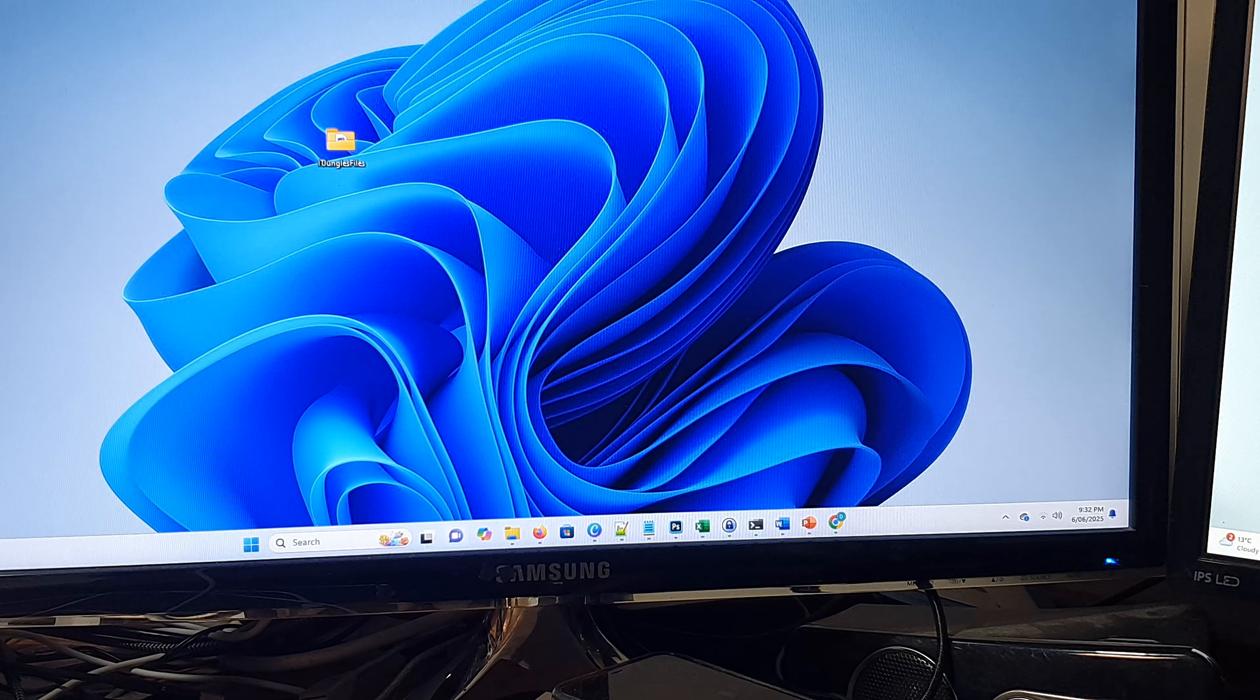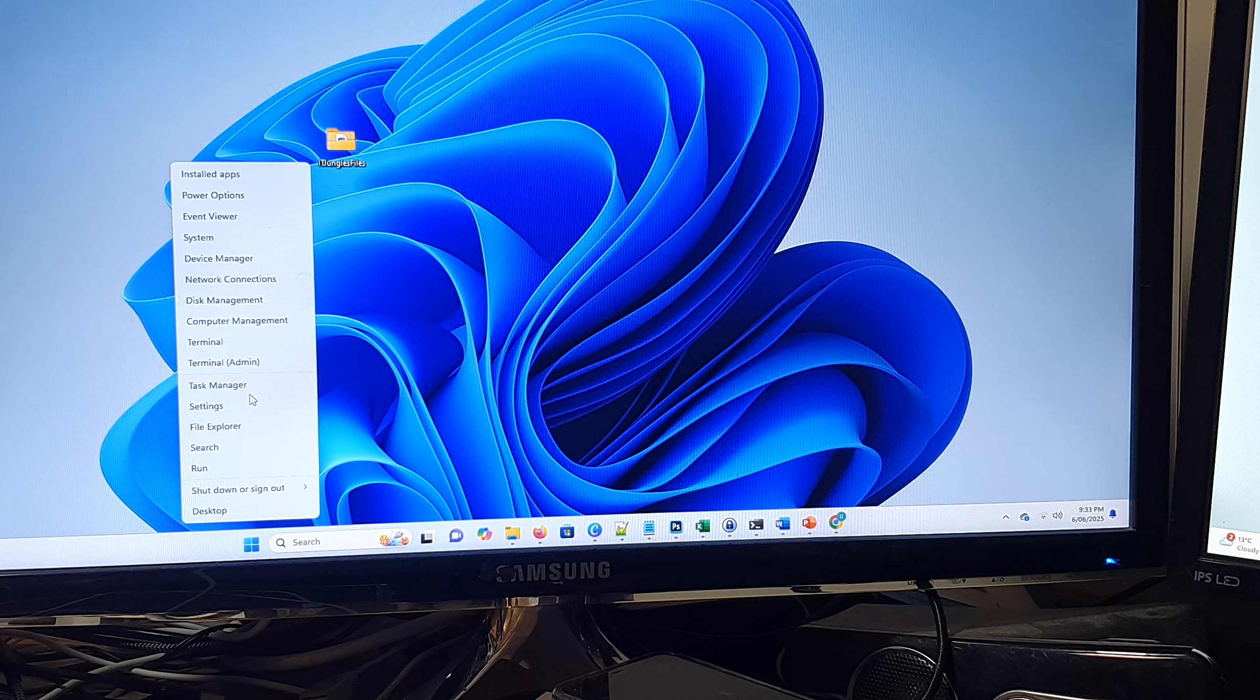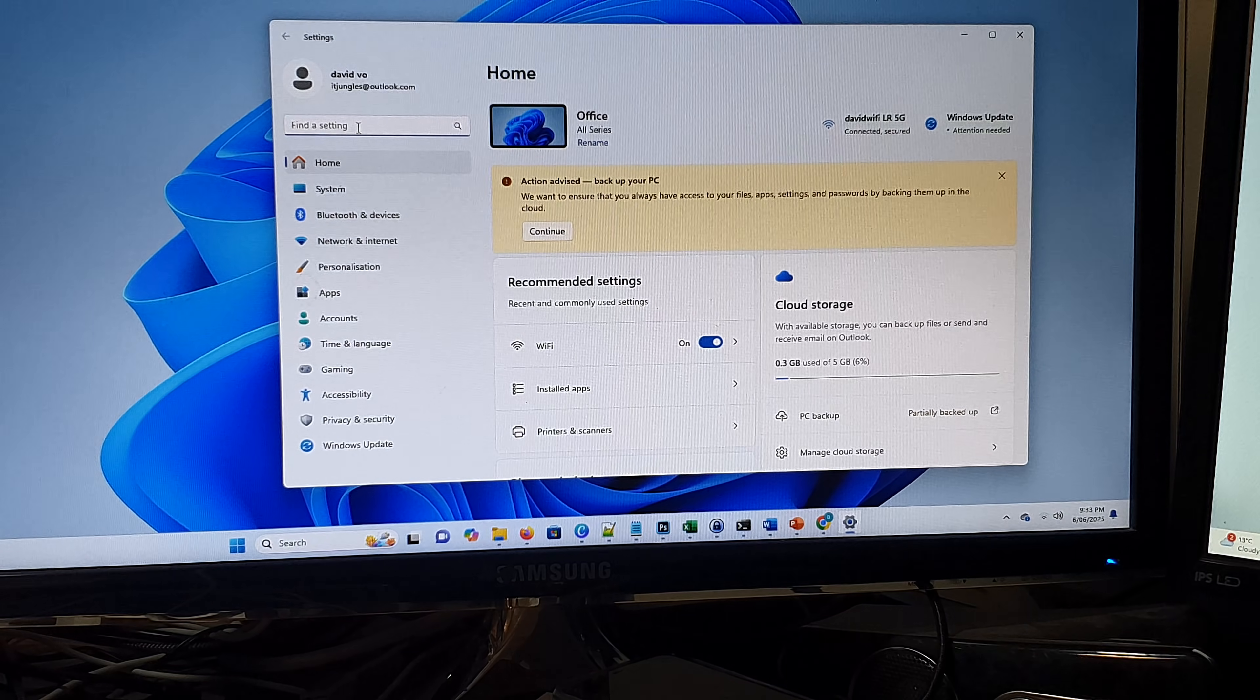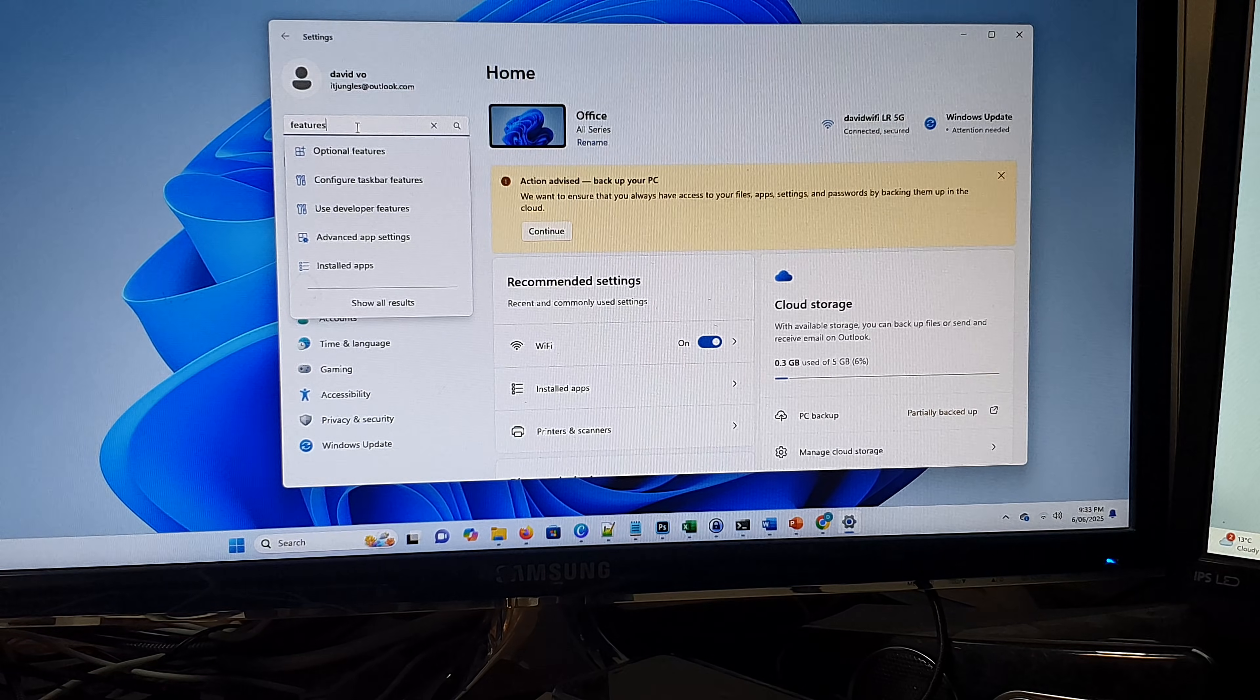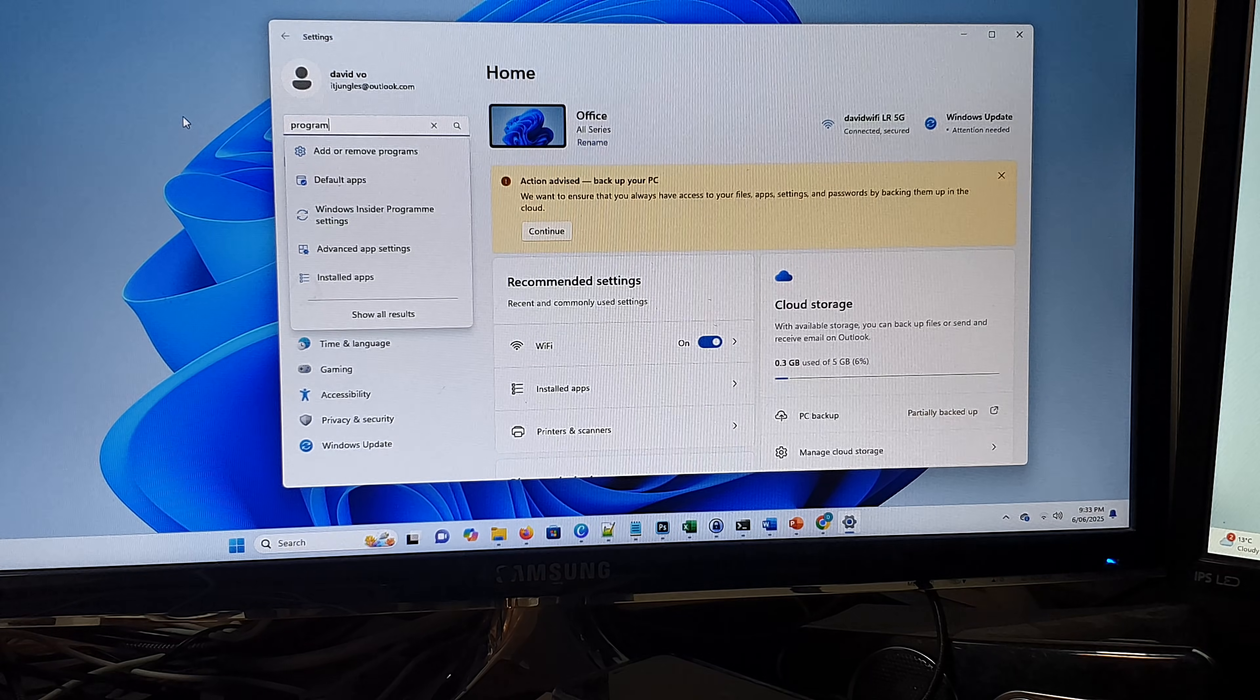To do that, right click on the windows button and then click on settings. In the find settings search, type in features and see if we can find it. It doesn't show here, so we can try programs and features.